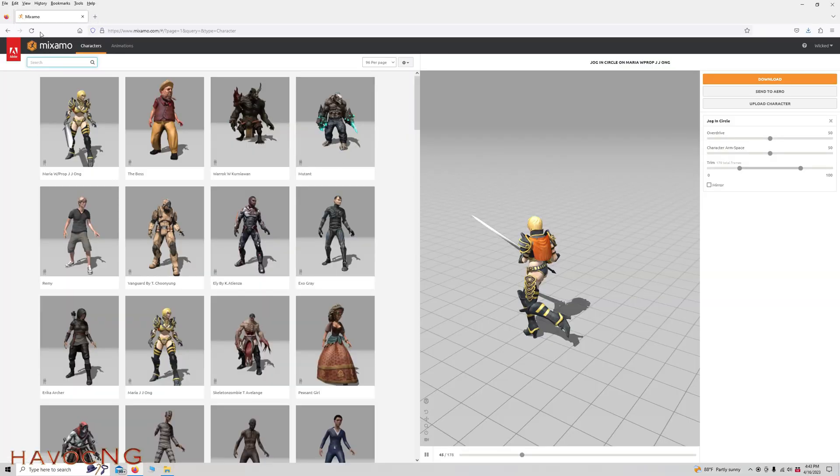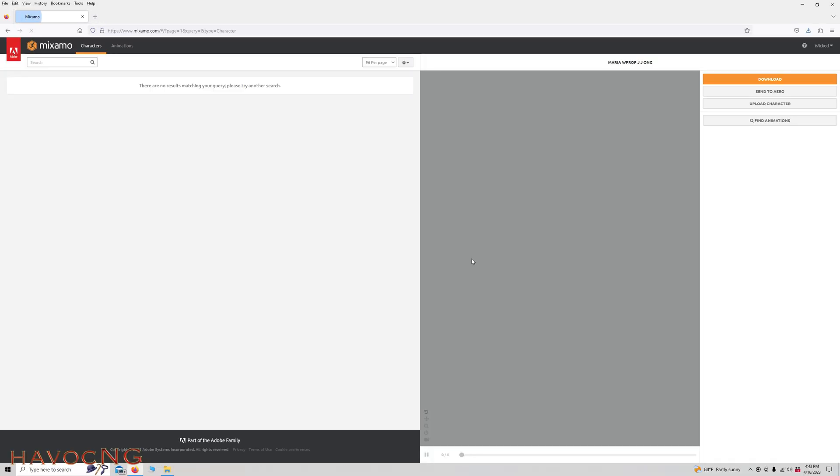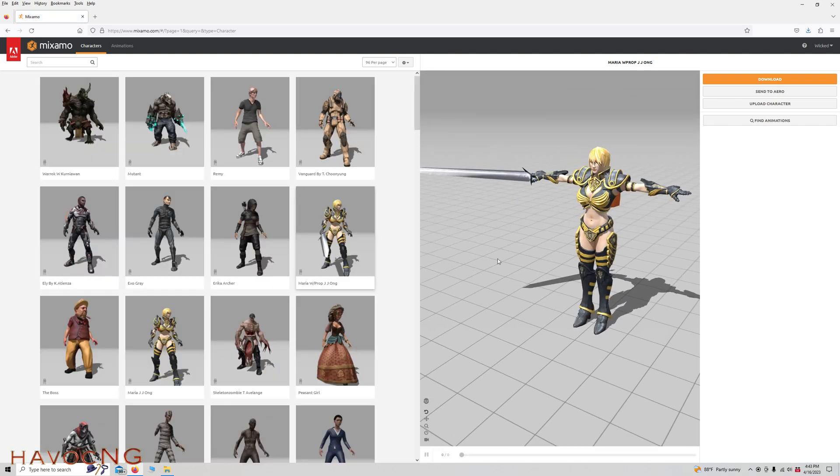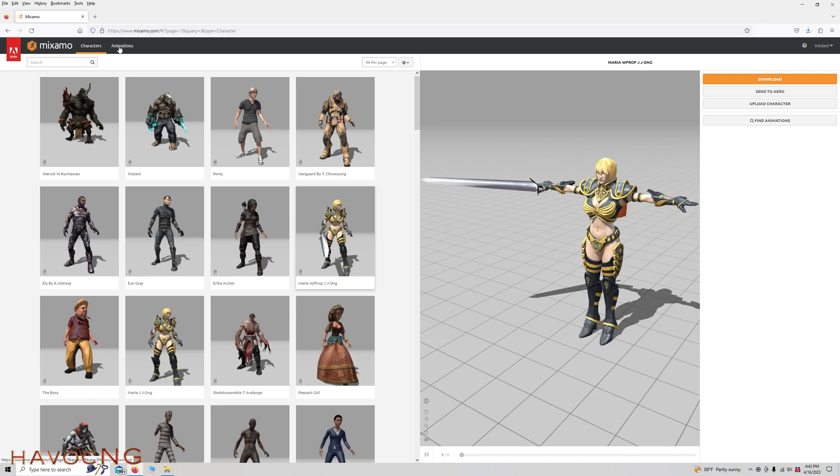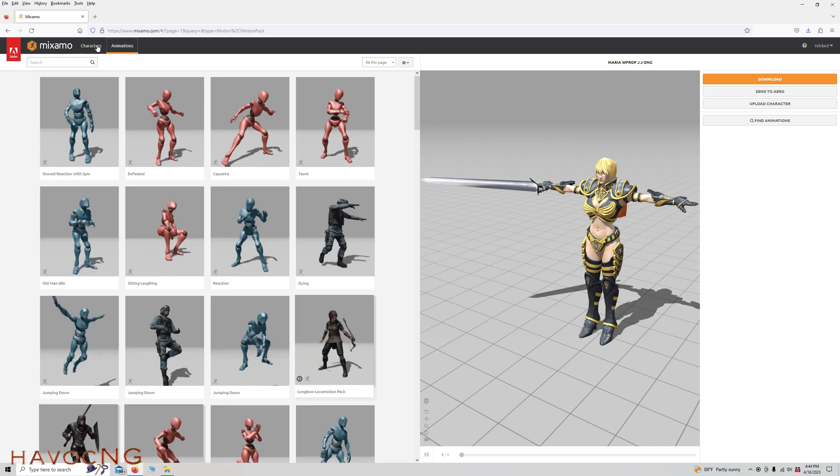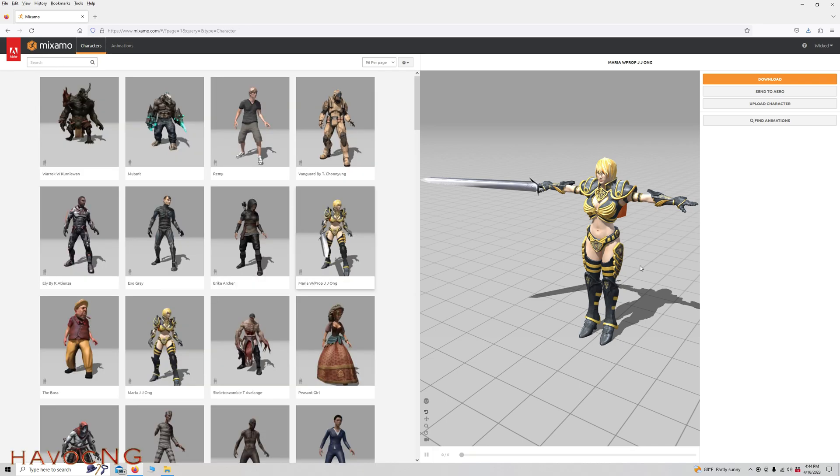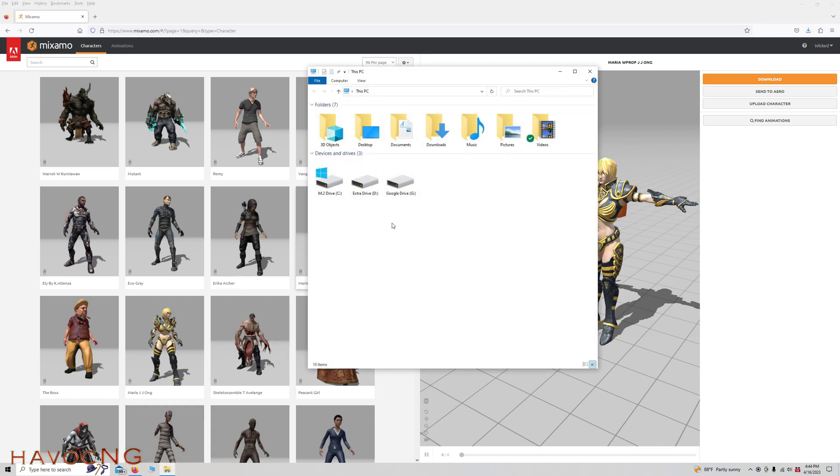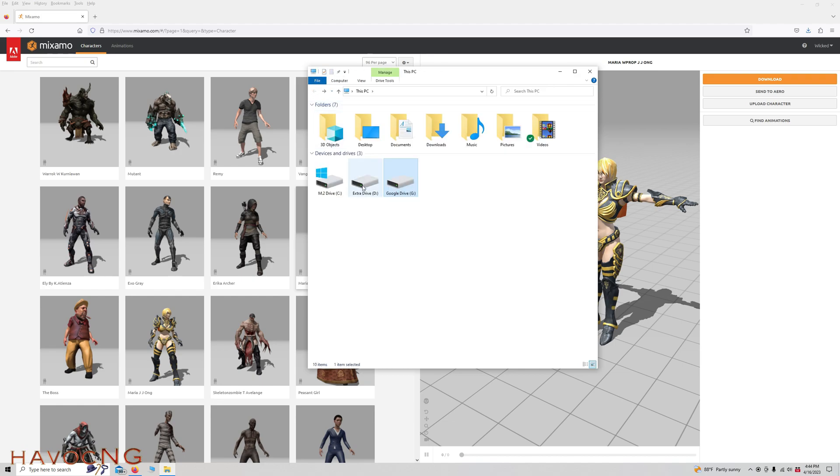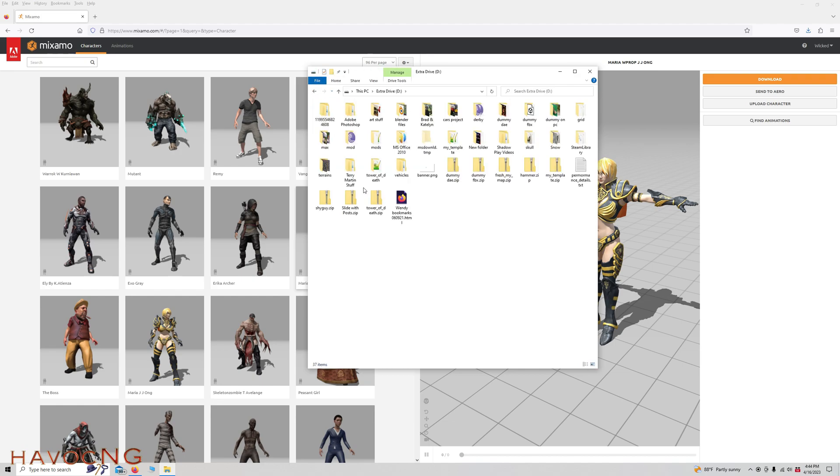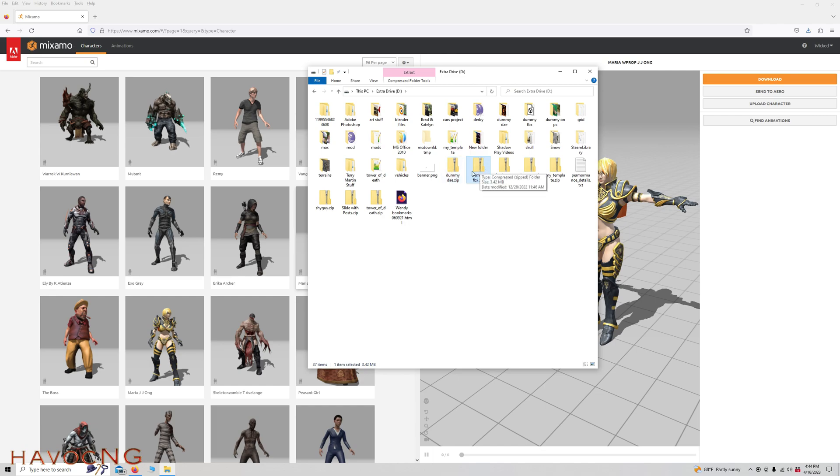So here we are in Mixamo. Let's refresh this, get that animation moving. Let's go to animations. Actually first, let's just get our character over here, our dummy first. So where did I put my dummy? It's on my G drive, I believe. No, I don't think it is. I think it's on D. Dummy right here. That's the DAE which you edit in Blender, and then I exported it as an FBX. So this dummy, this FBX in a zip file, is what I'm going to put in the description of this video.